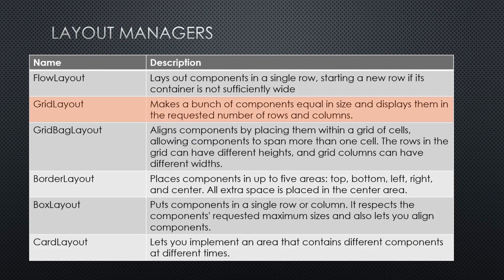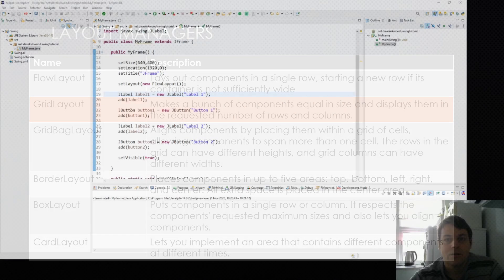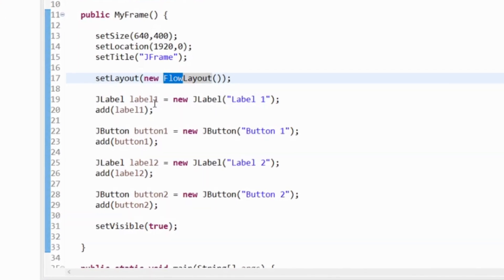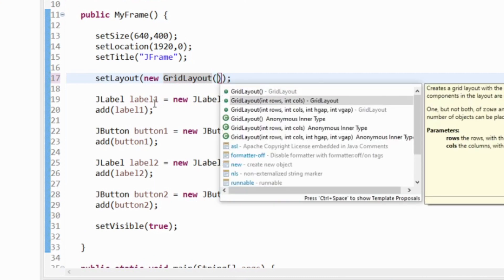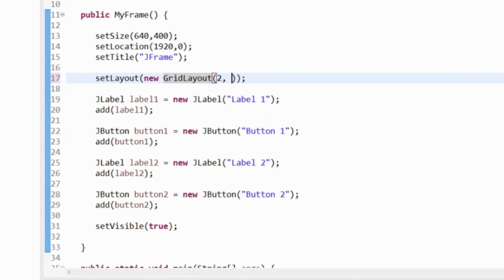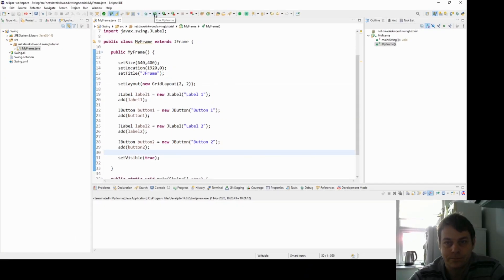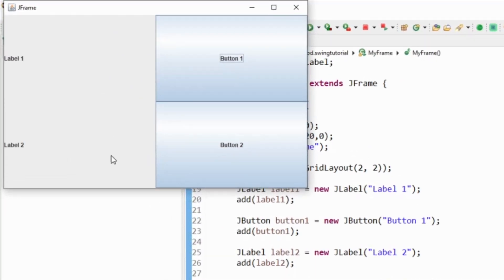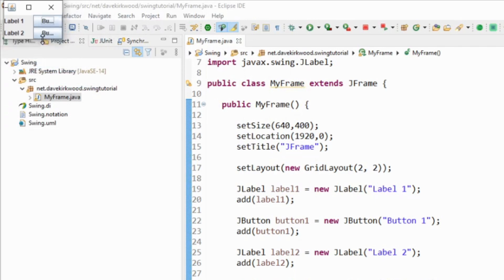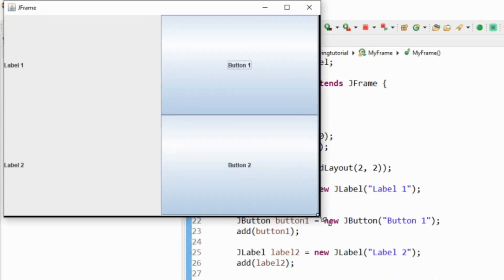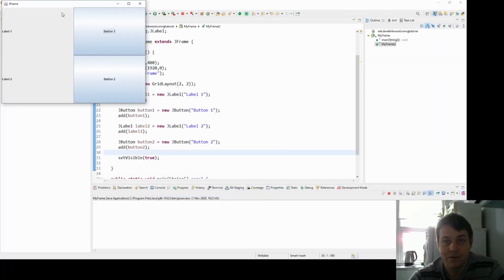The next layout manager is grid layout, which we looked at in the last video. Grid layout makes a bunch of components equal size and displays them in the requested number of rows and columns. I set the layout to GridLayout and pass parameters for rows and columns — since I've got four components, I use two rows and two columns. Running it gives label one, button one, label two, and button two in a 2x2 grid. The grid layout makes all components the same size and divides the entire space equally, whether the window is bigger or smaller.